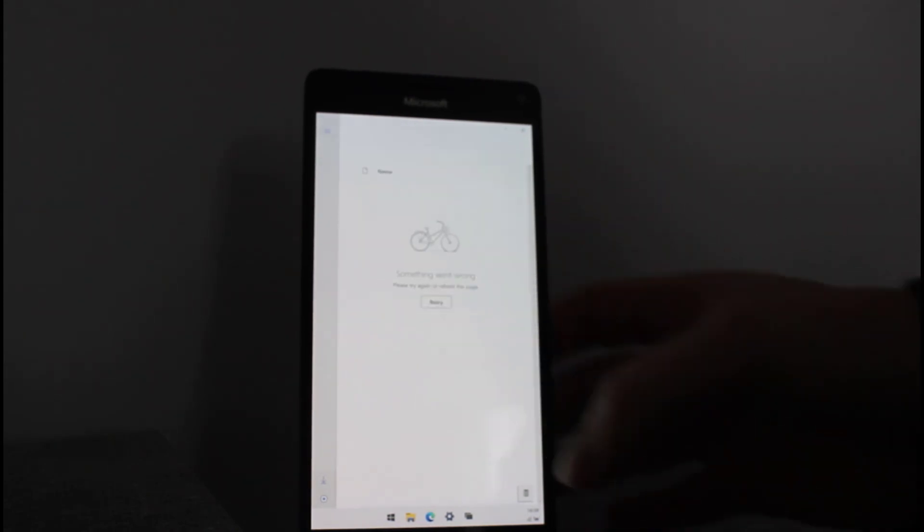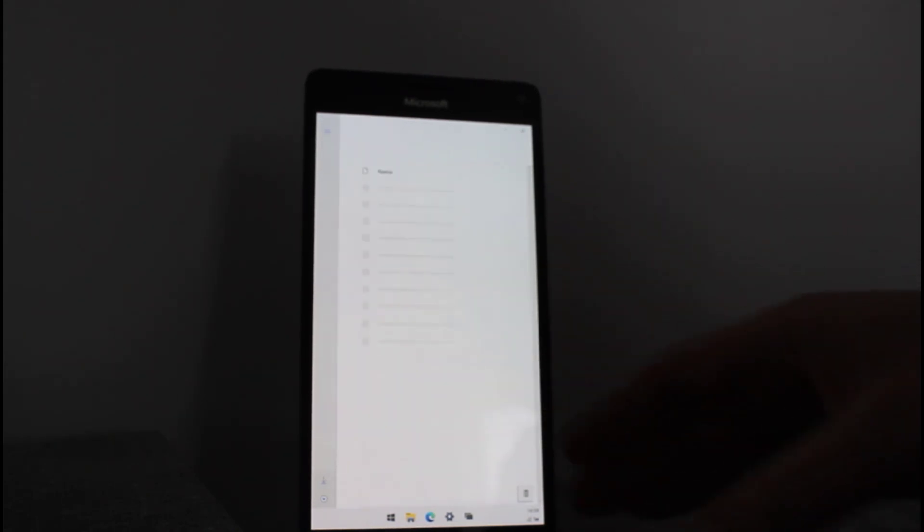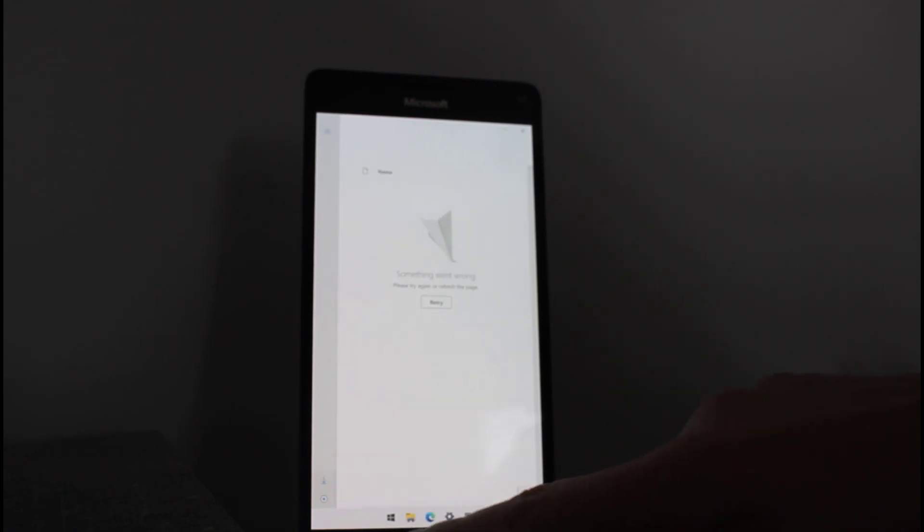So some of it is working and some of it isn't. We'll see if we can get that working. One thing I found doesn't work is Microsoft Edge. You just get a black screen.